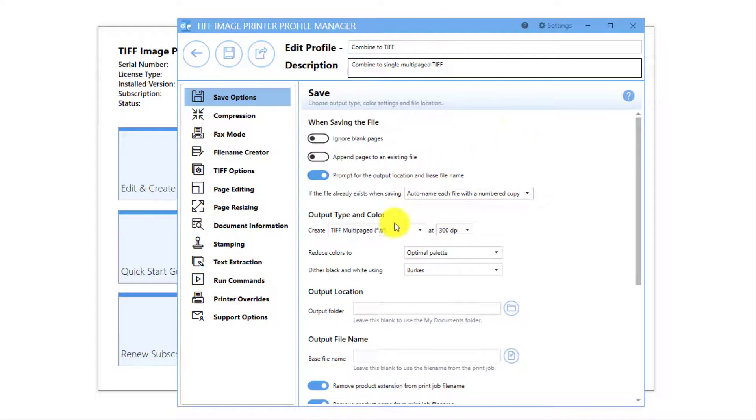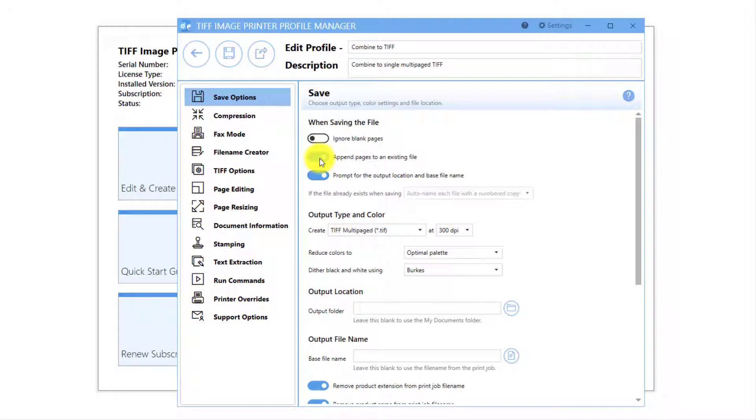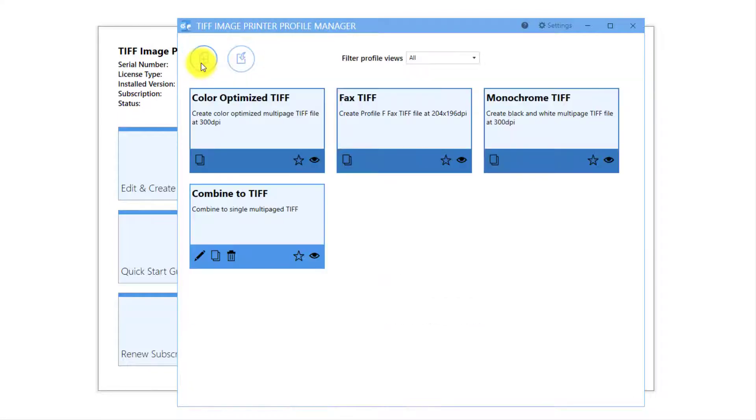The output type is already set to TIFF Multi-Page at 300 DPI, which is what we want. To turn on the Combine feature, enable Append Pages to an Existing File. Click Save and Back and close the Profile Manager.